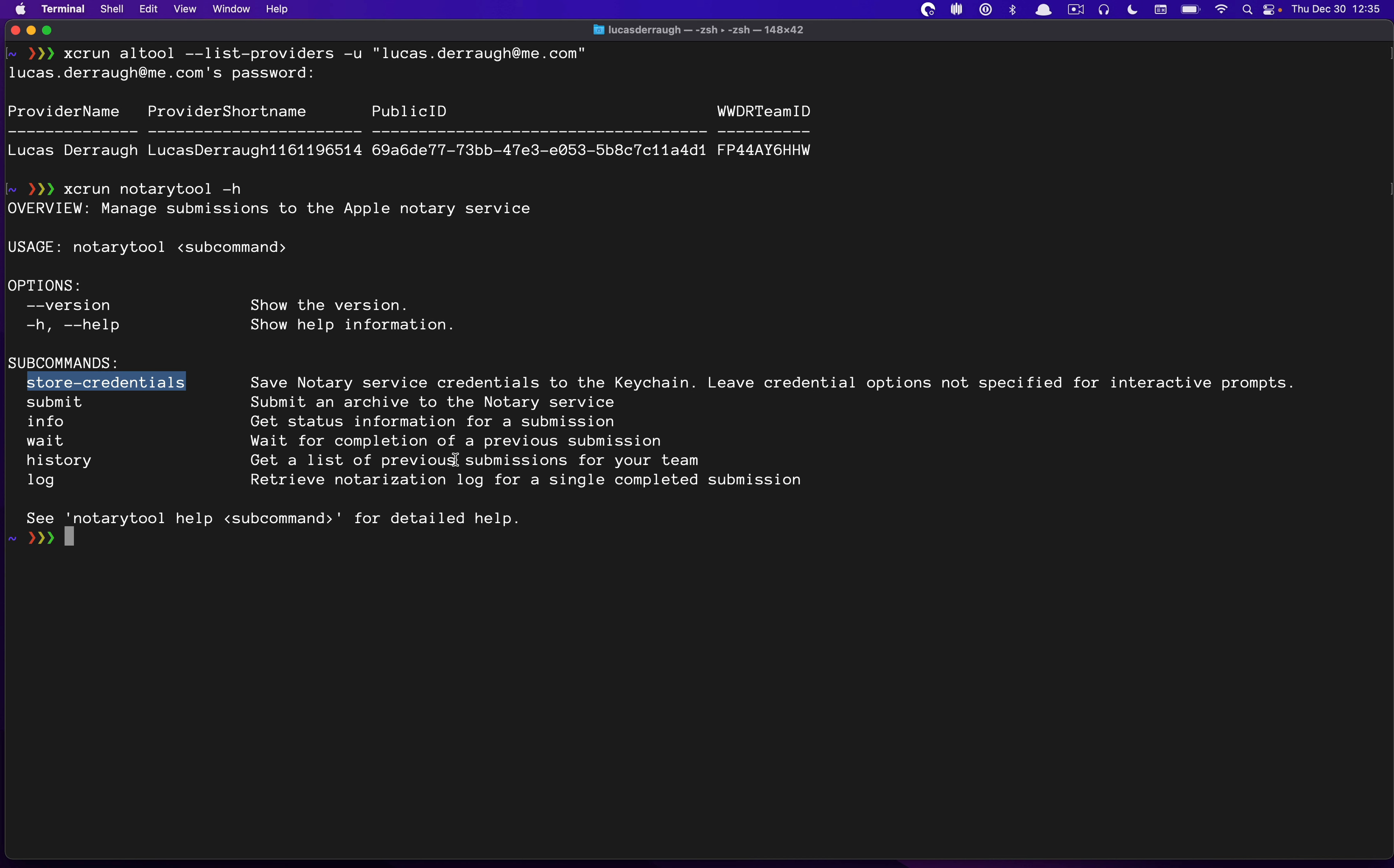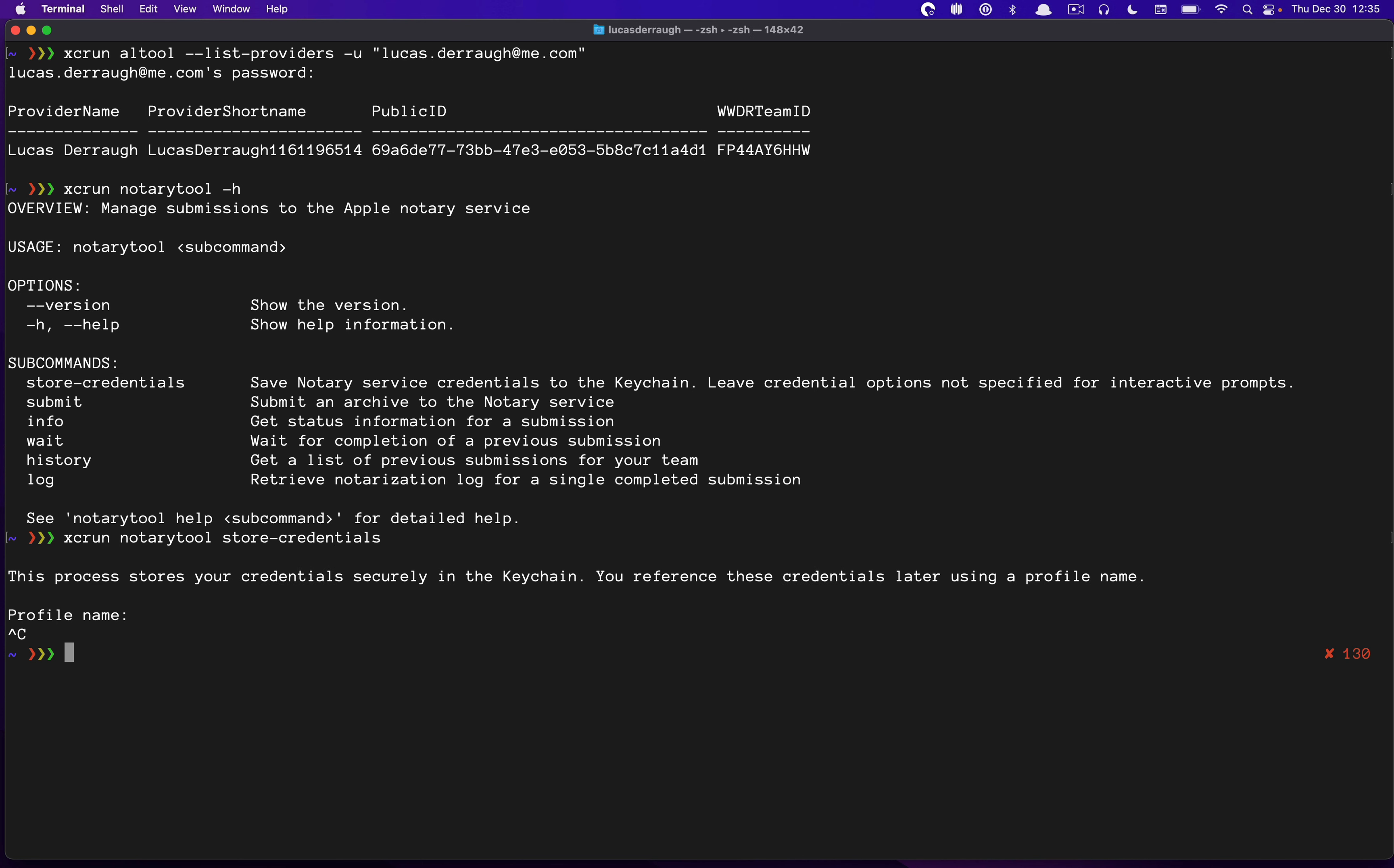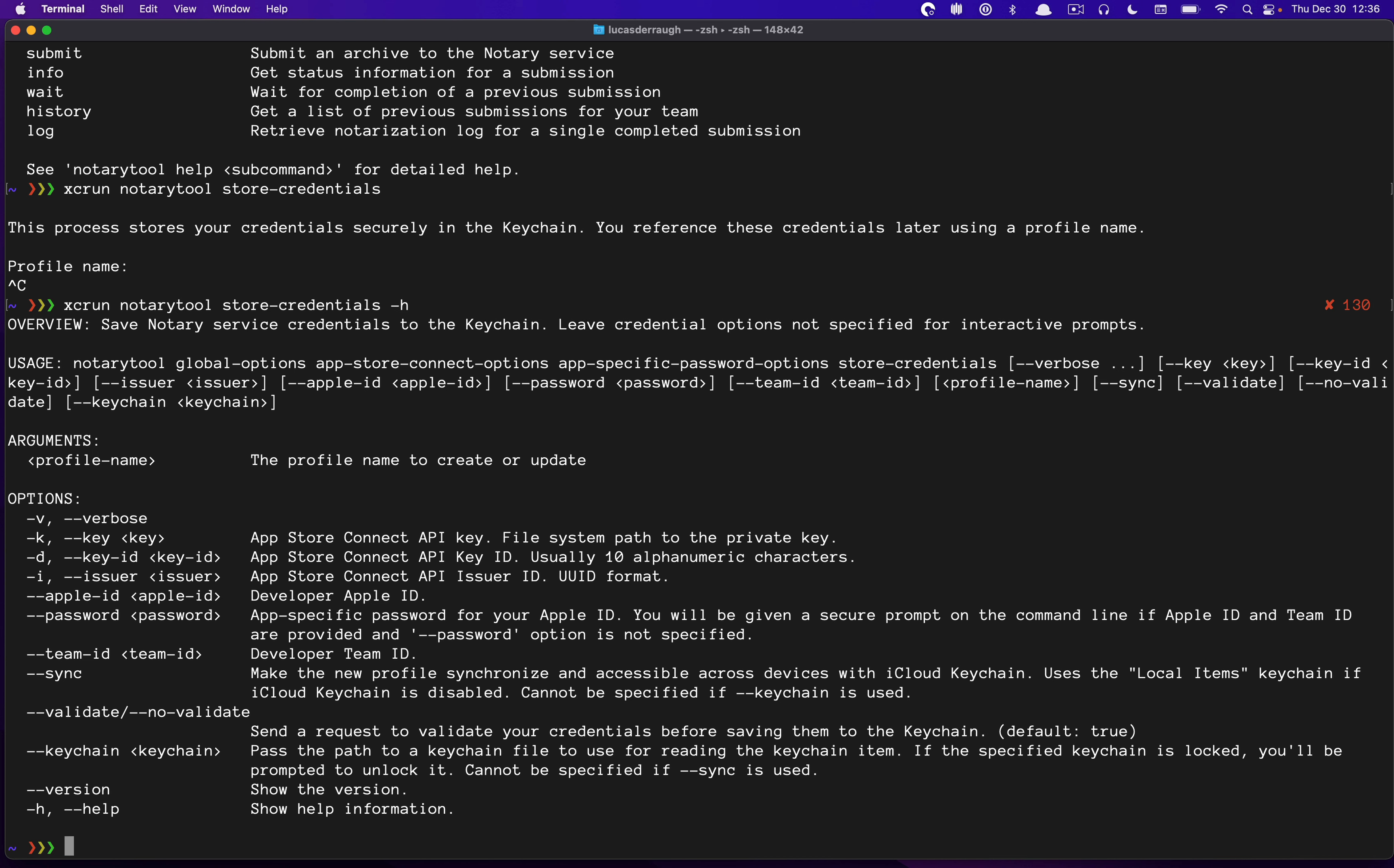So we're going to do that. So I'm just going to go ahead and do NotaryTool, store credentials, and run that. And actually, I didn't want to run that, but I want to do dash H on that. And this will give us more information on running this command. Now apparently, there's a way that you can do this with App Store Connect and creating an API key where you can download the private keys and then use this key ID and issuer.